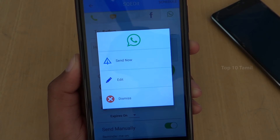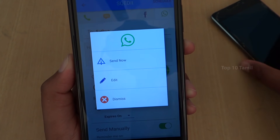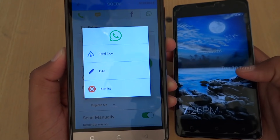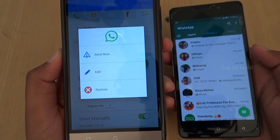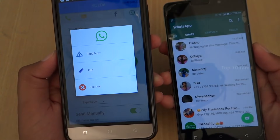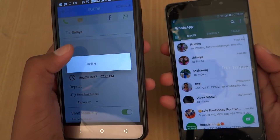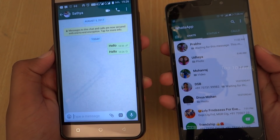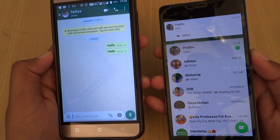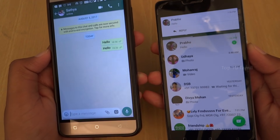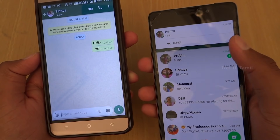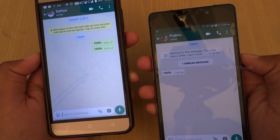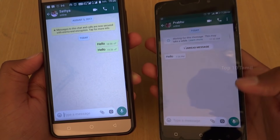Once you click on the mobile, you will get the notification sound. If we click on the notification, we will send the message to your friend. You can click 'Send Now', 'Edit', or 'Dismiss'. If you click 'Send Now', we will send the message to your friend. This is the manual method.